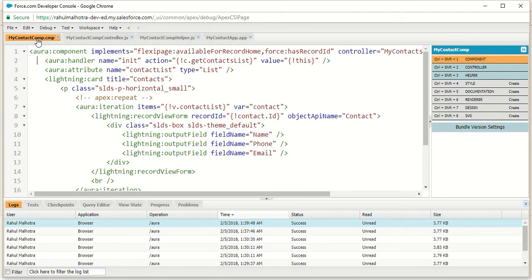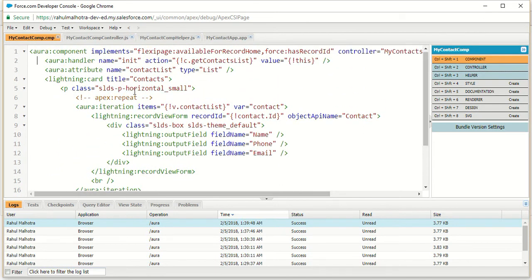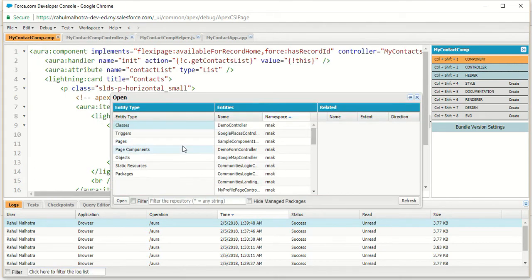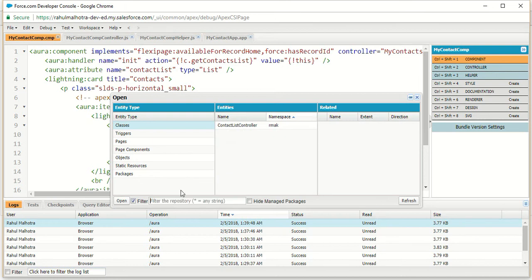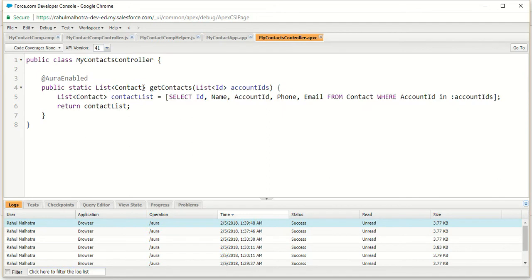So let's start coding. First of all I will work on our component so that we can view the changes. Before going to our component I want to make some small changes in my Apex controller.